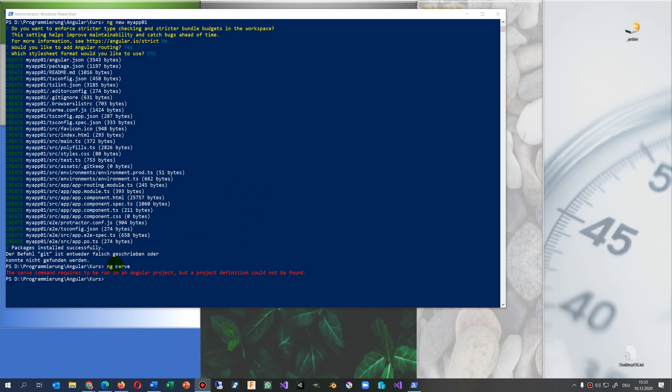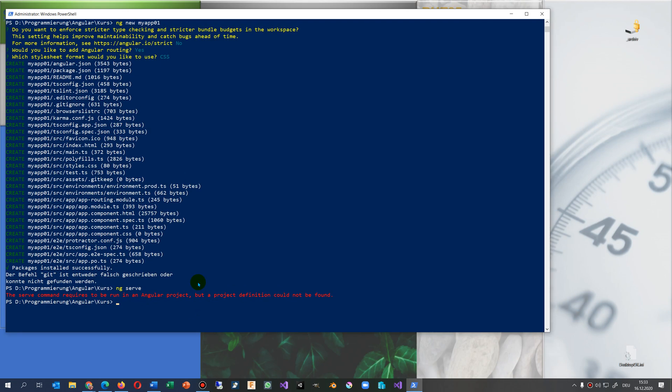This video solves the problem if you create an Angular application and get an error when you type in ng serve and then you get the error: the serve command requires to be run in an Angular project, but a project definition is not found. So this is clear, there is no project definition.